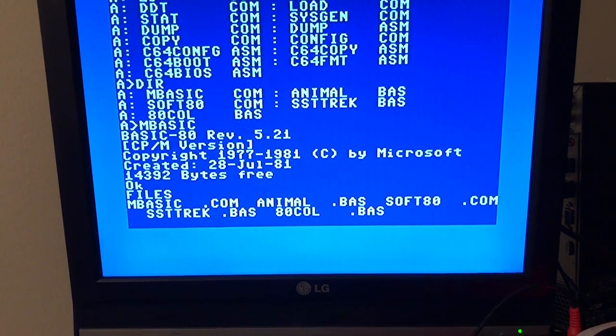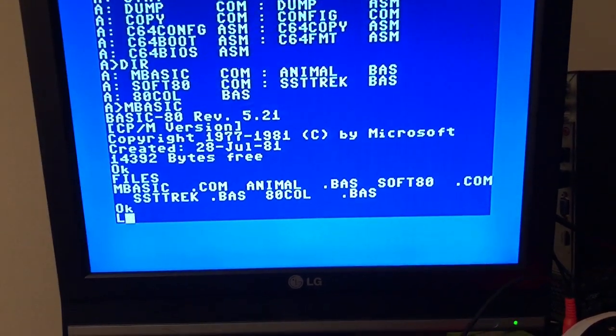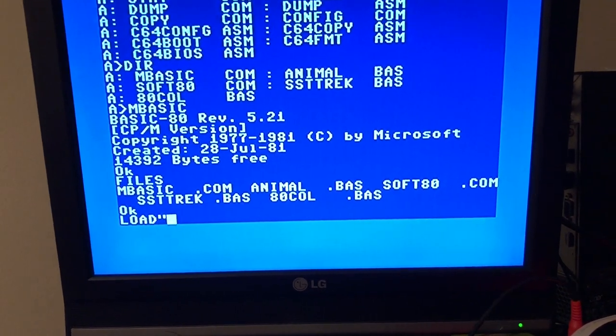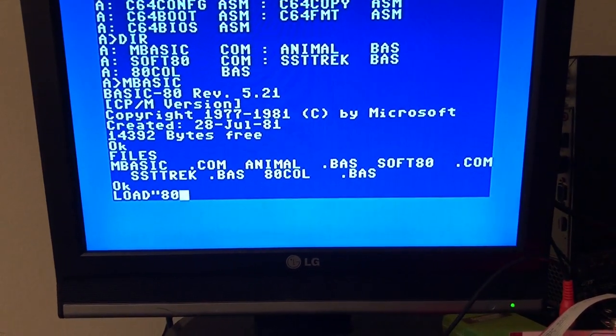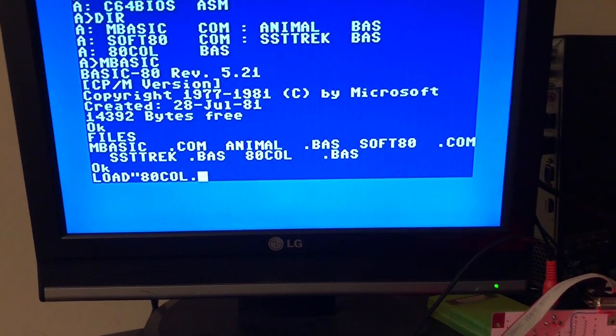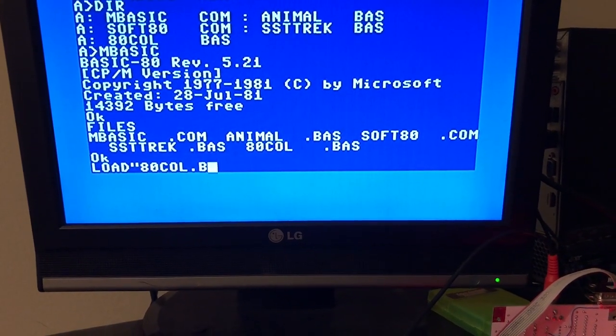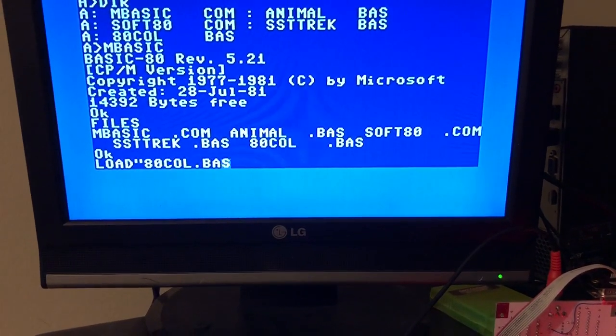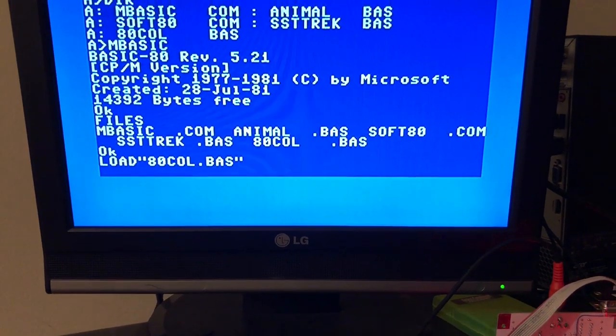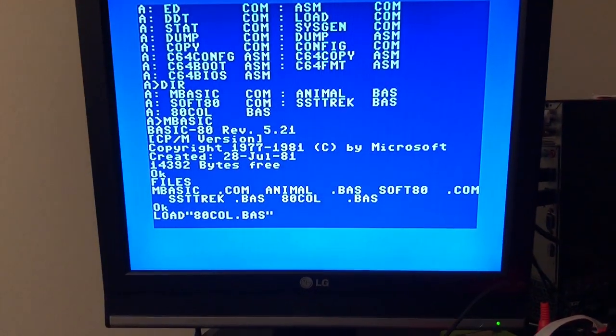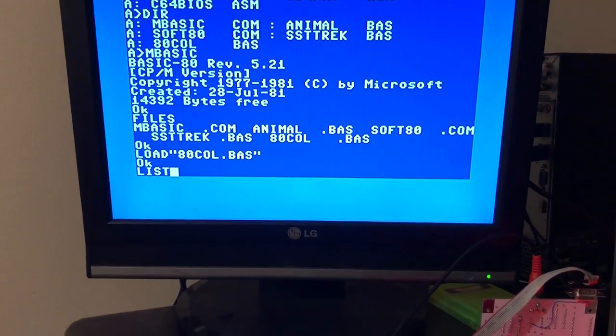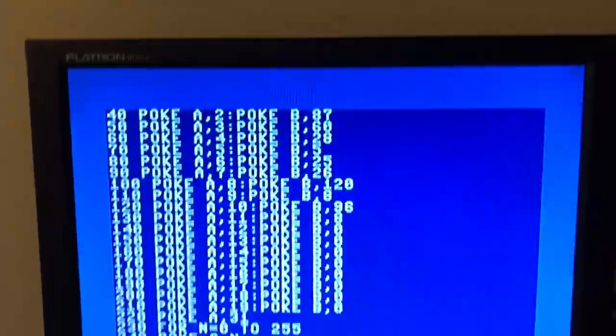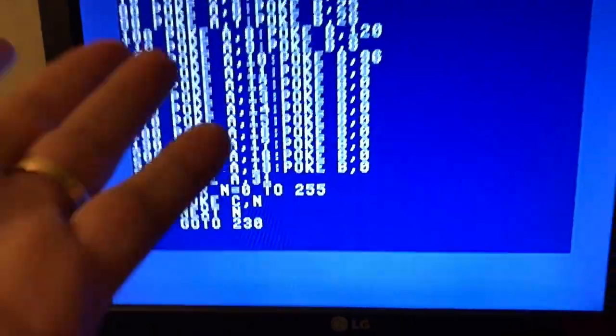Let's load the 80-column BASIC. Typing one-handed is complicated. It's a simple program with pokes for controlling the CRTC. It's similar to the one that runs exclusively in Commodore 64 mode.